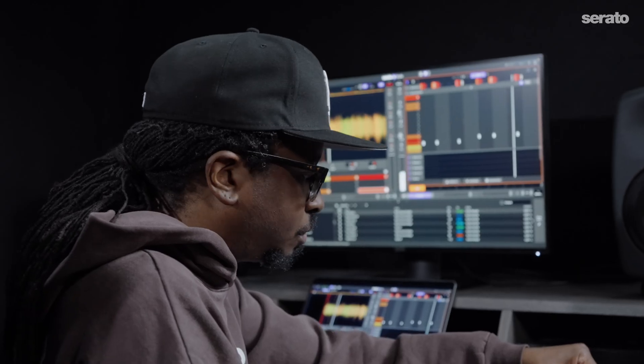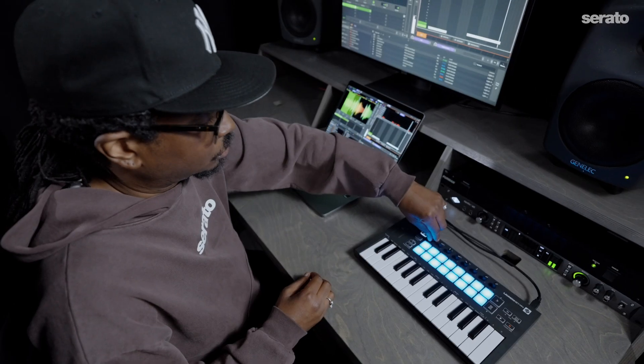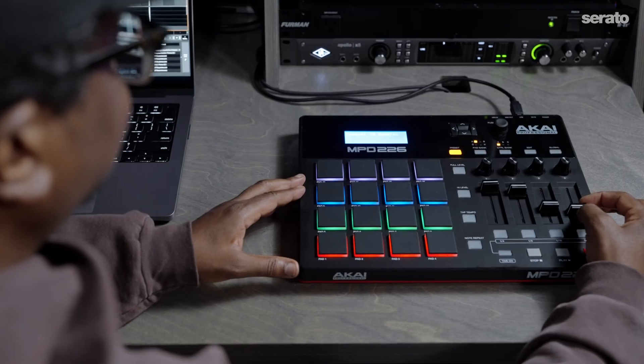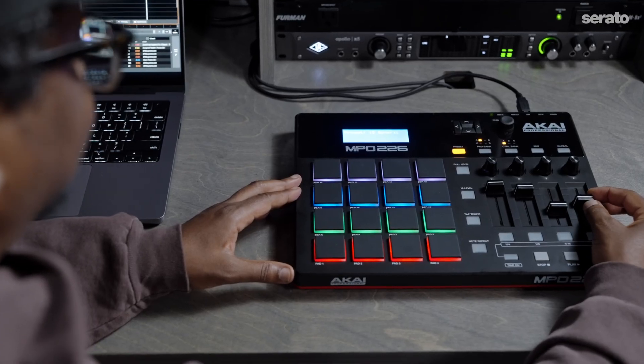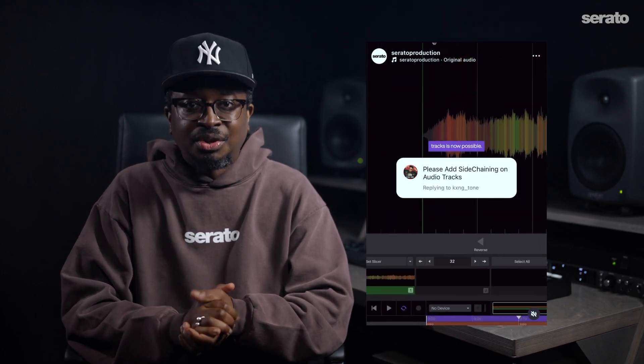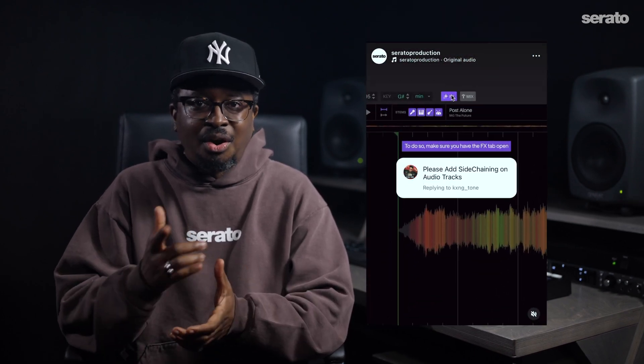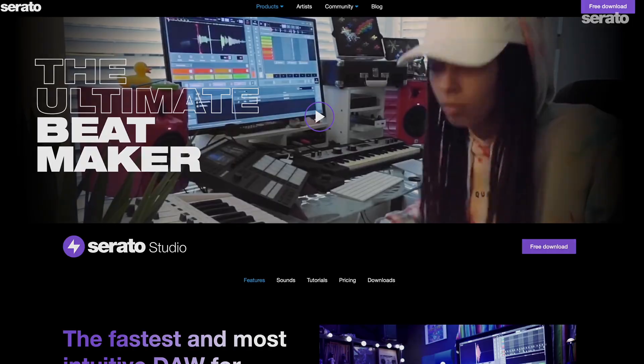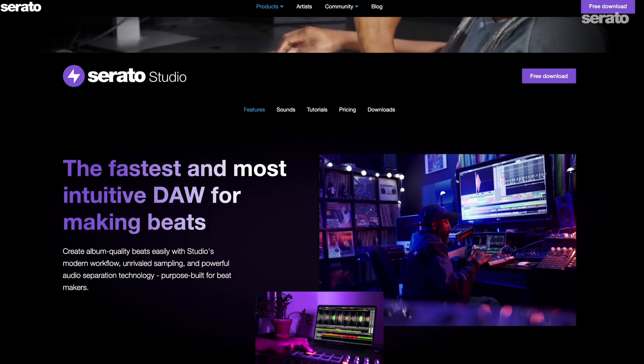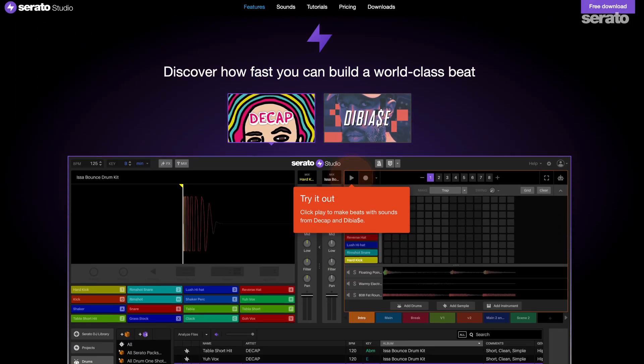So that's an overview of MIDI mapping with Serato Studio. I've shown you some basic mappings but you can get as creative as you want to based on the MIDI controller that you're working with. For more information on MIDI mapping, check out our support knowledge base in the description and also check out our quick videos on Serato production on Instagram. And if you're new to Serato Studio, download it from serato.com/studio and try out MIDI mapping on your own.